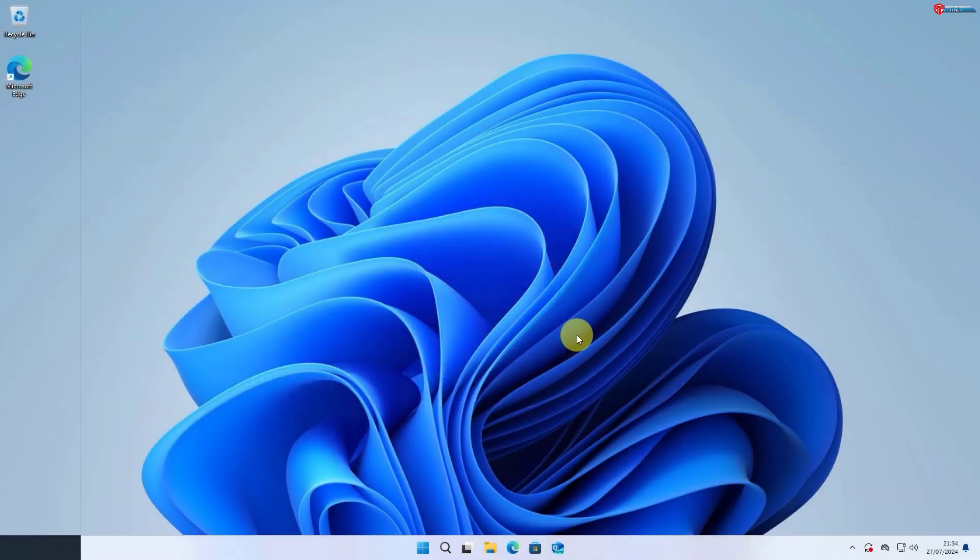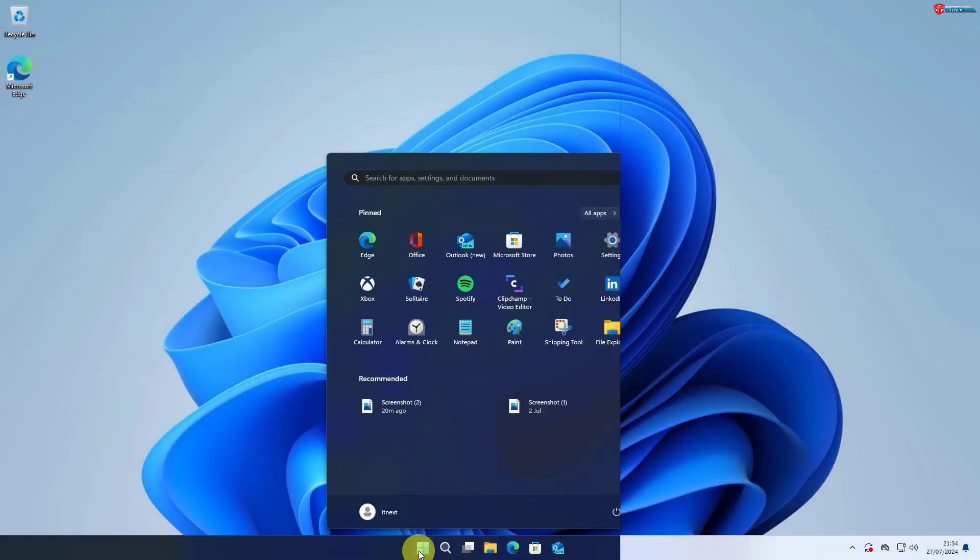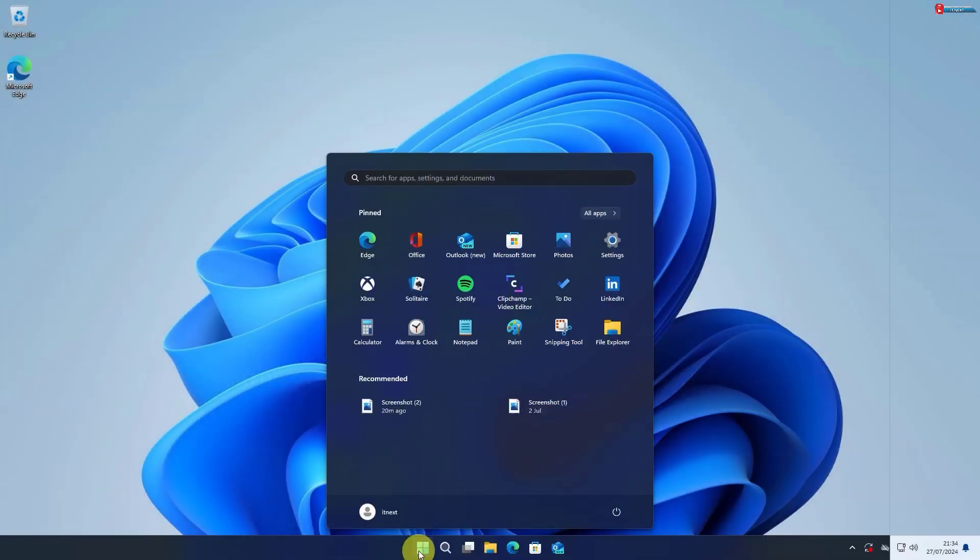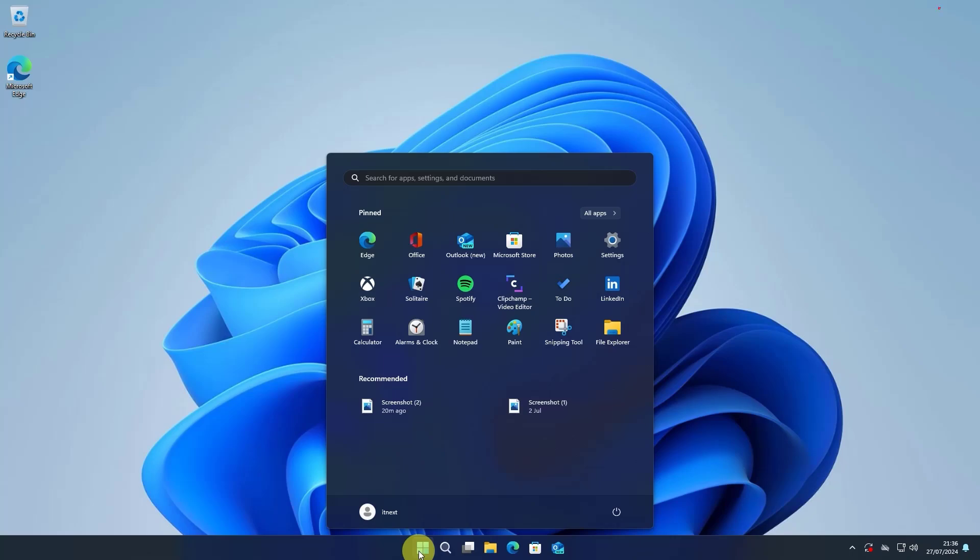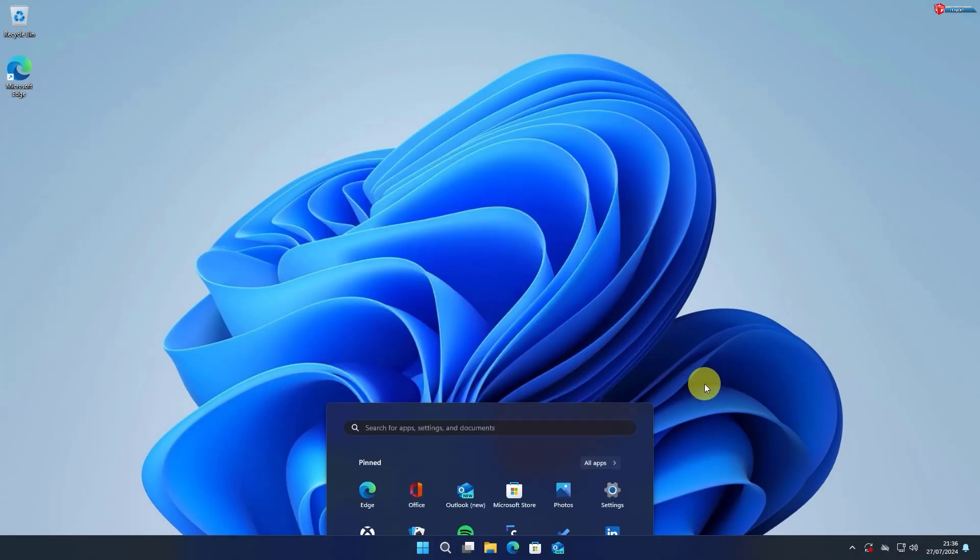Hey everyone! Today, we're diving into a highly requested feature, Dark Mode on Windows 11. Whether you're looking to reduce eye strain or just prefer a sleek, dark aesthetic, I'm going to show you how to enable Dark Mode quickly and easily. Let's get started!